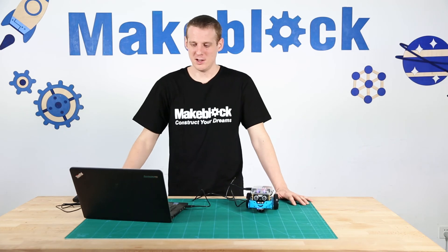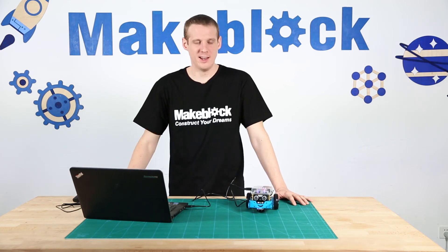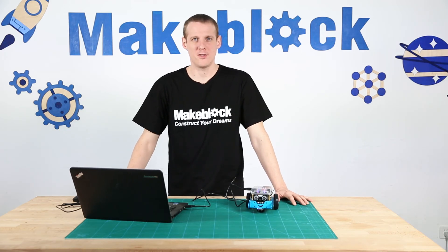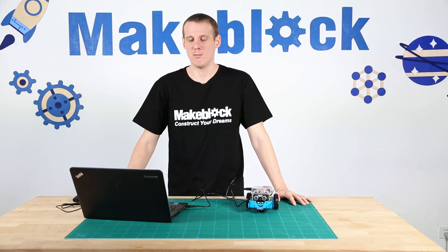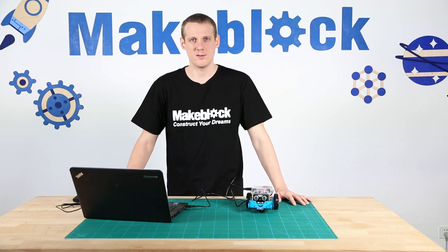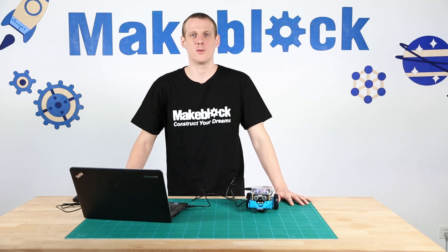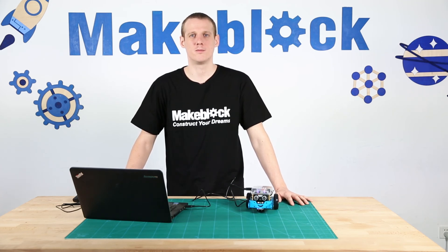That's how to control the LEDs on the M-Bot with the M-Block software. Hope you enjoyed the video. Thanks for watching. Construct your dreams.